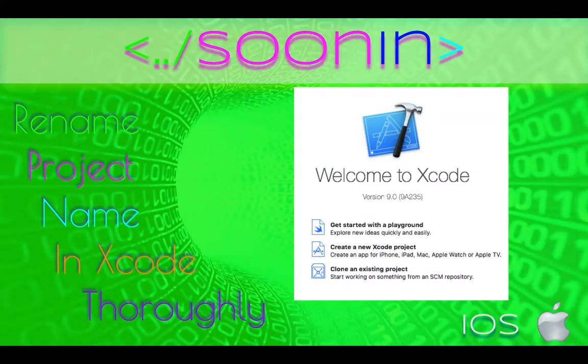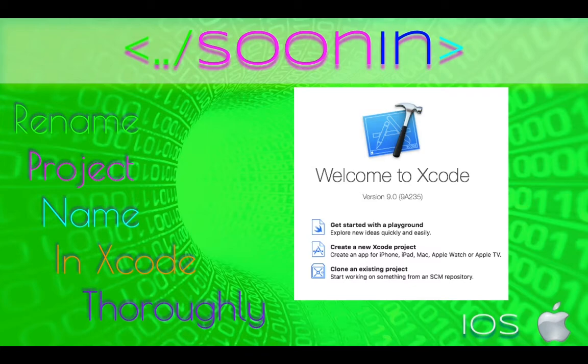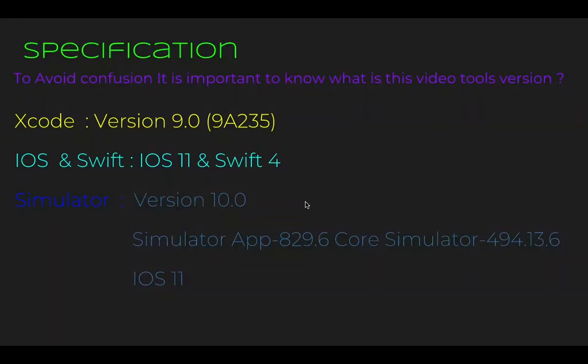Hey guys, welcome back. Today we're going to be talking about how you can rename the whole project in Xcode without any trouble. First, let's review our specification: we use Xcode 9 and iOS 11 Swift 4 and simulator 10.